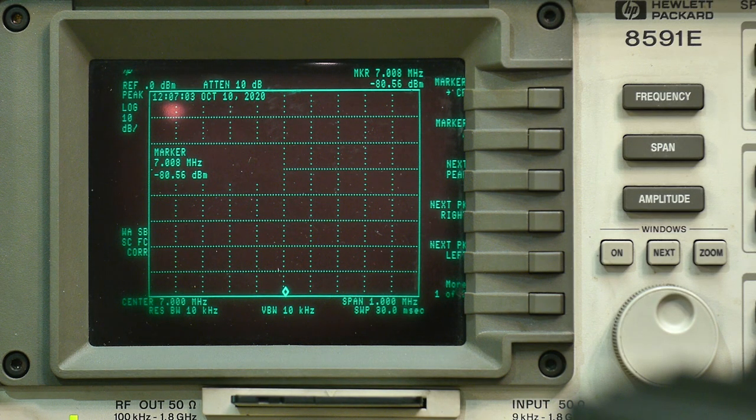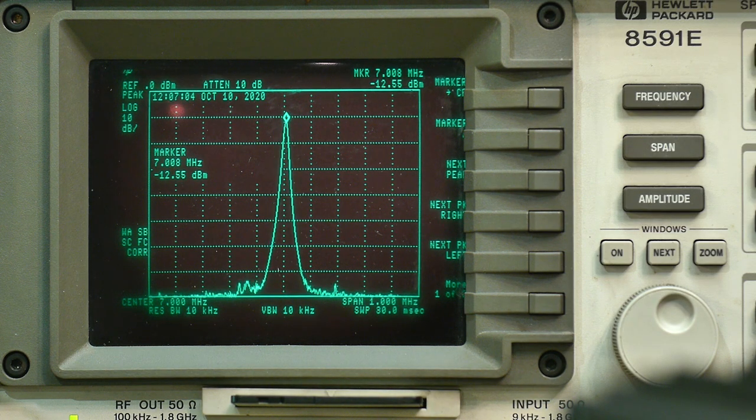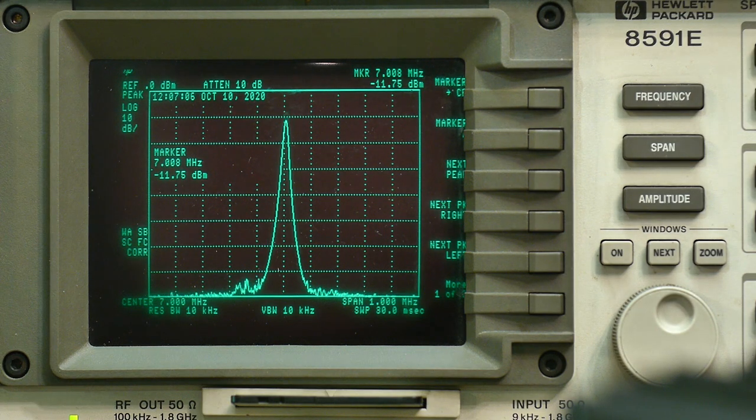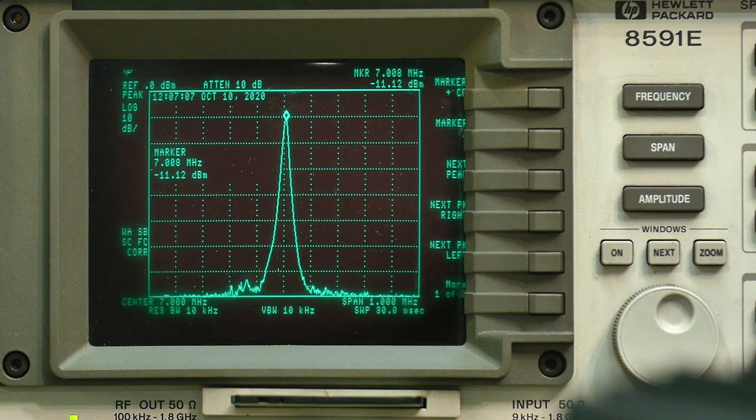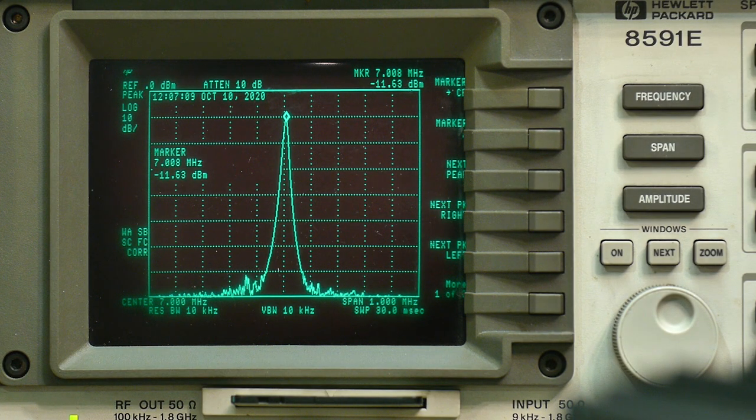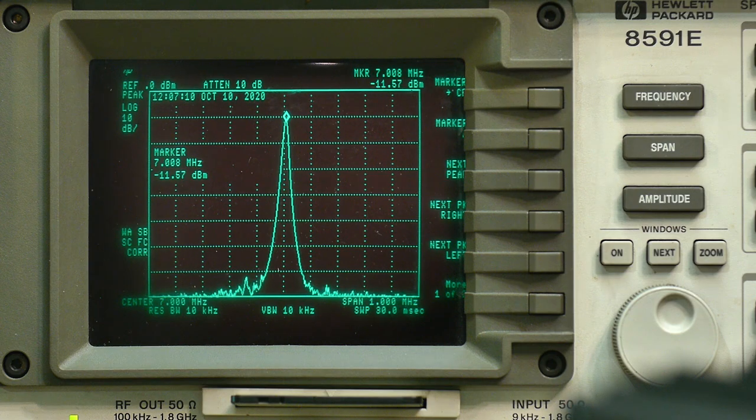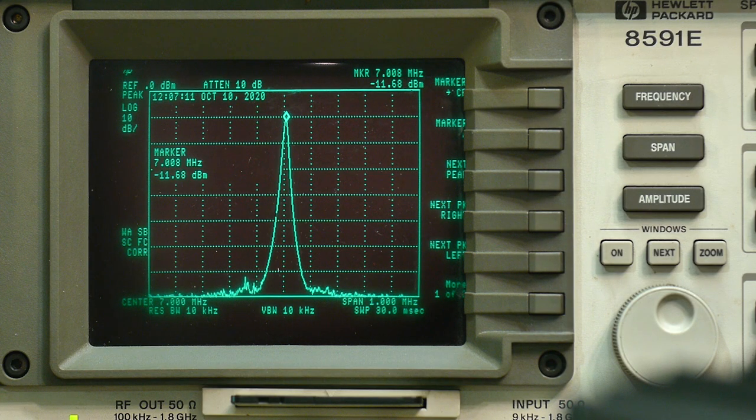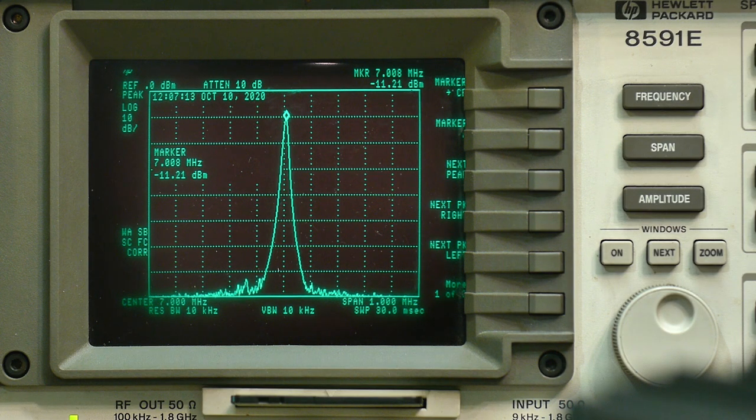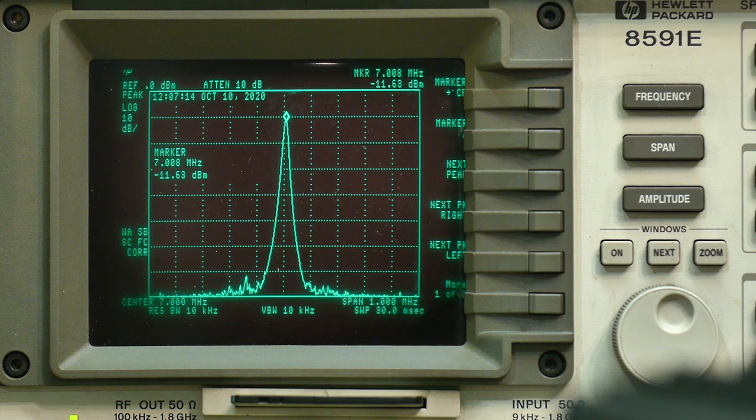Let's try AM. So let me turn on AM. There's the carrier of the AM. So the carrier of the AM is a bit lower. It's minus 11.7, let's say.